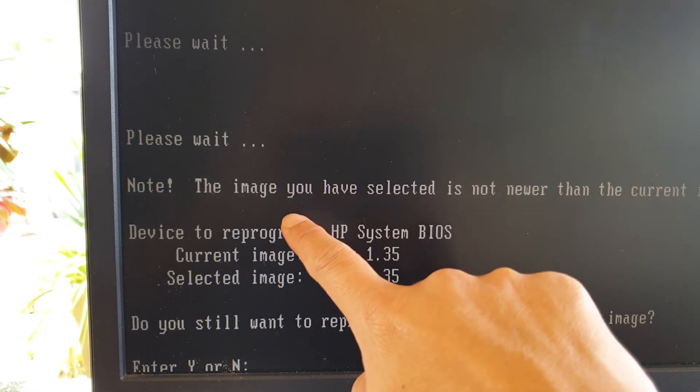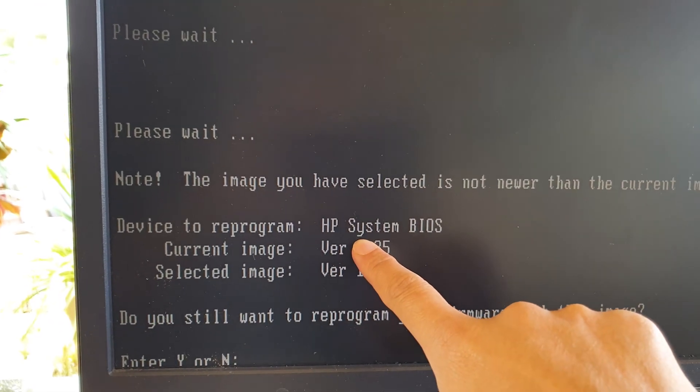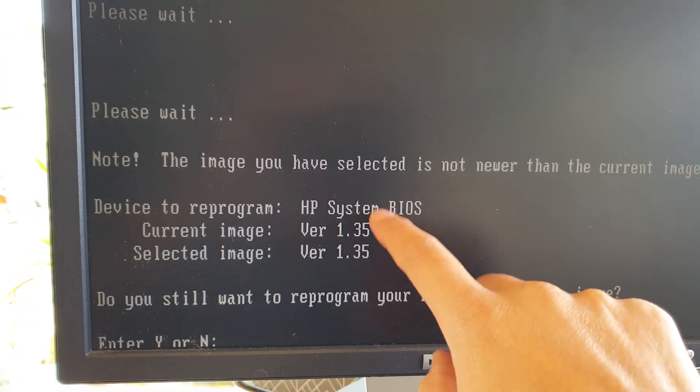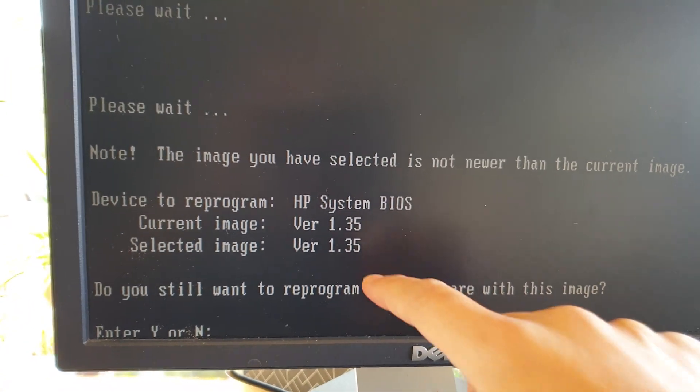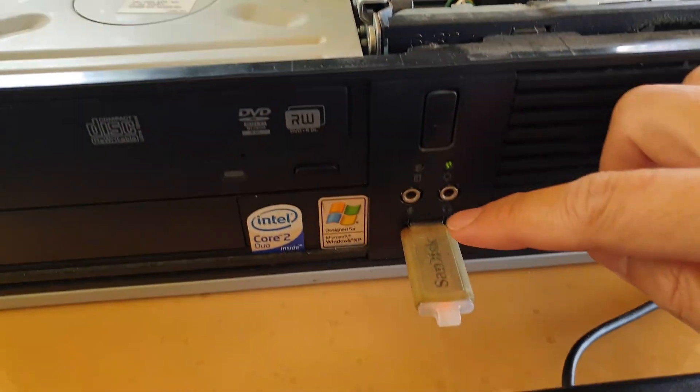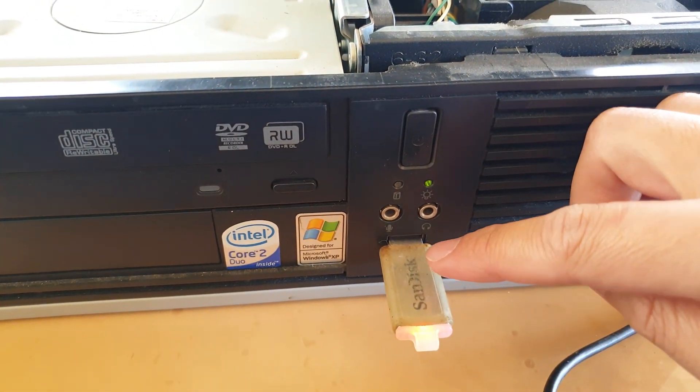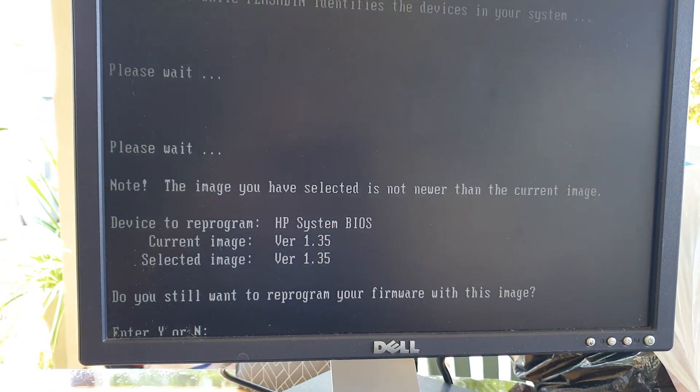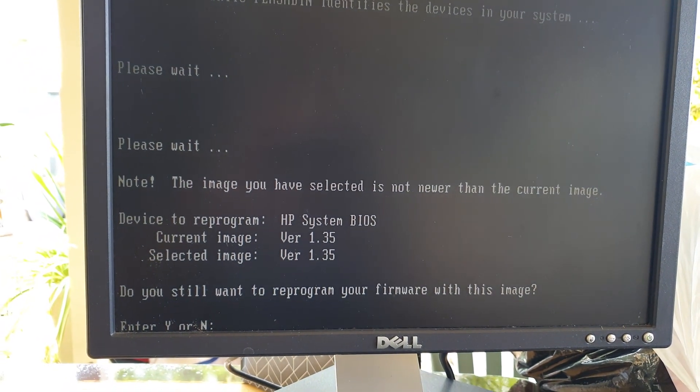You can see it's got the current image because I've just updated it already, but you can use this bootable USB to update your BIOS.